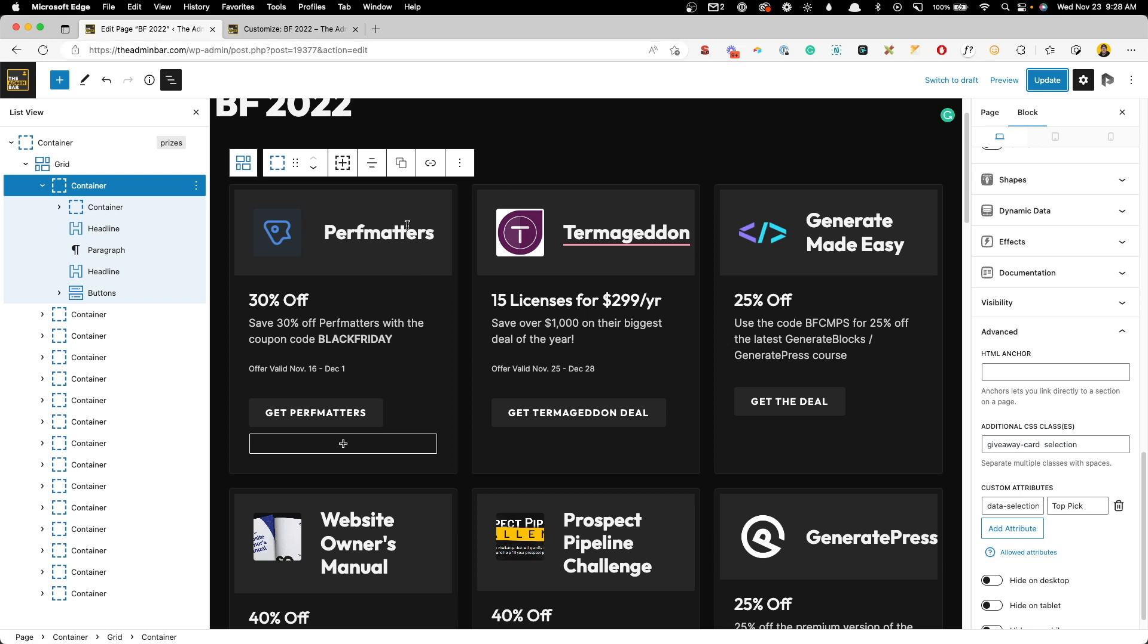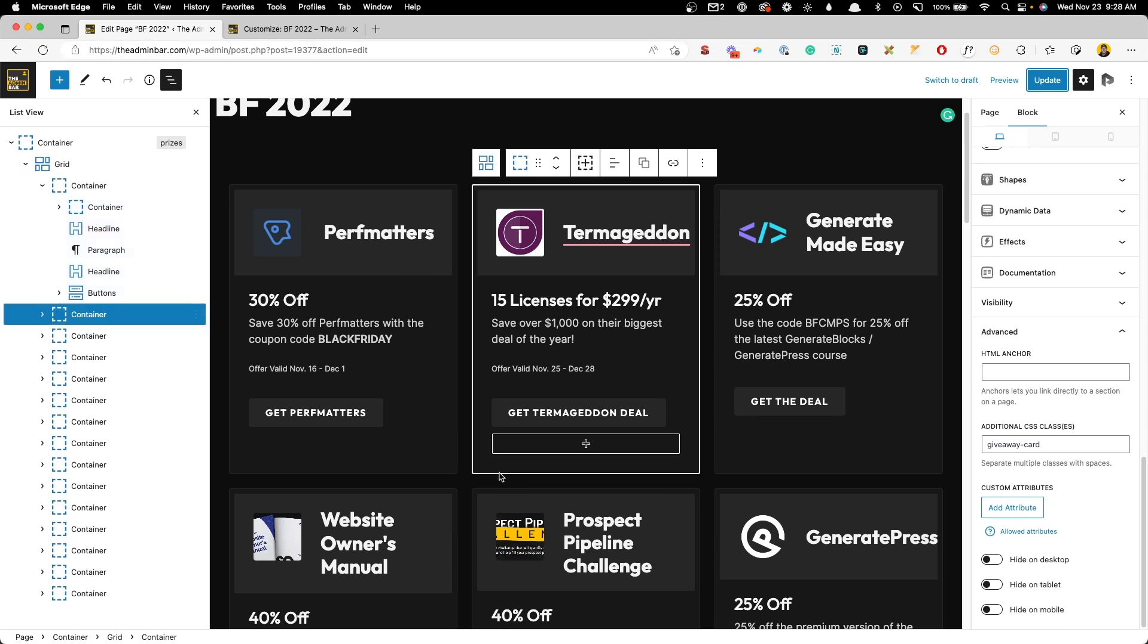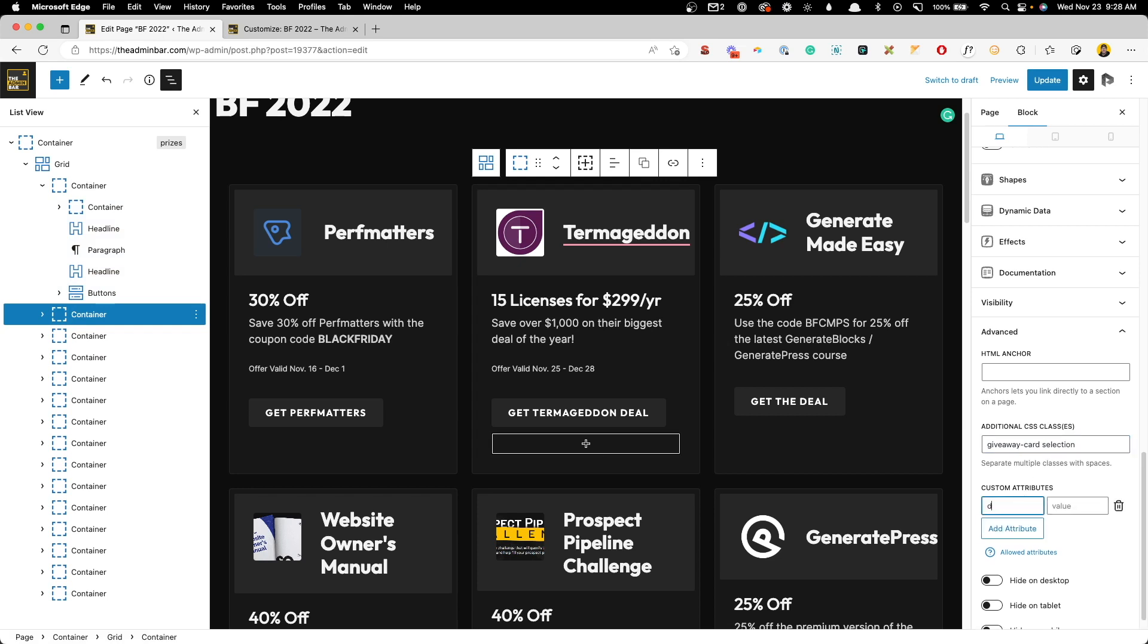We'll go back on the other end for termageddon. We want to add that same class. So selection, the data attribute, we're going to do data-selection. And for the value on this one, I'm going to say biggest savings.